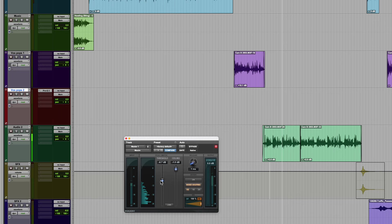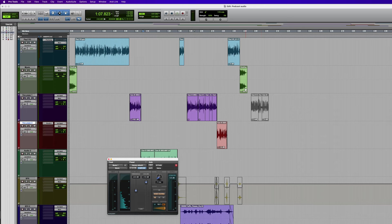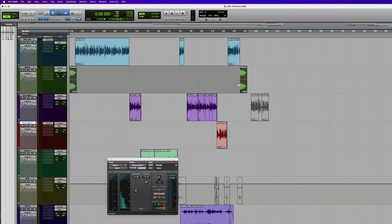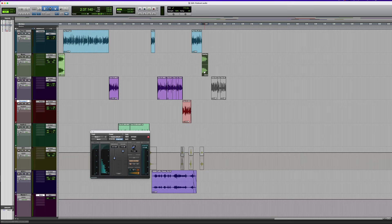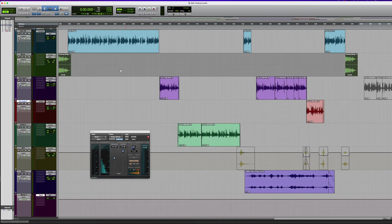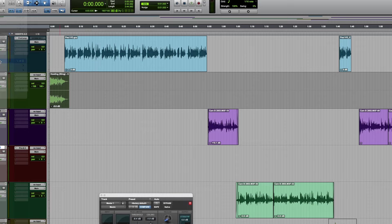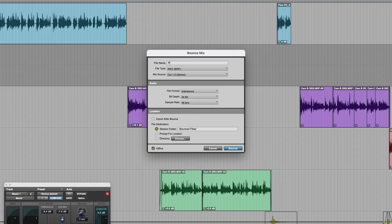Now to bounce this to disk, make a selection. A couple of ways you can do this — I'm going to click on the last clip and then press Shift+Return and it selects from there to the start. Or you could click and drag with the selector tool, or import start and end values over here. Personally I think it's quicker just to select it — Shift+Return selects the entire thing from start to finish. Now we'll do Bounce to Disk, and we're going to create a WAV version and an MP3 version. Go to the File menu and choose Bounce Mix, then make a WAV file — let's just call this podcast episode one, and then bounce this.